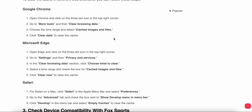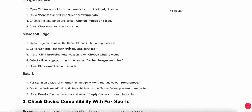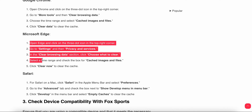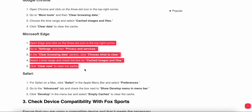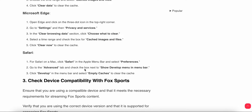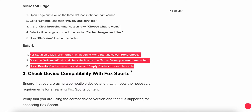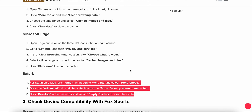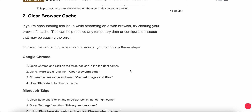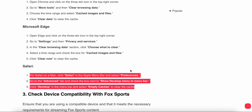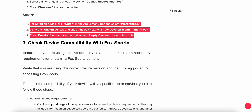For Microsoft Edge users, you can follow similar steps to clear the cache. For Safari users, you can also perform equivalent steps. These are the steps for clearing the cache from different browsers.